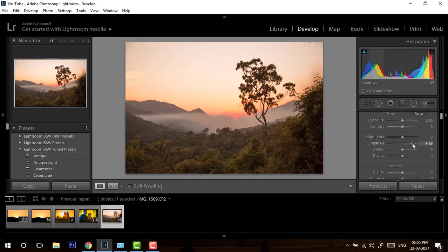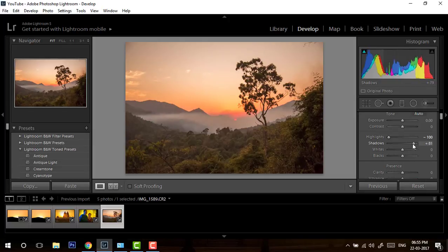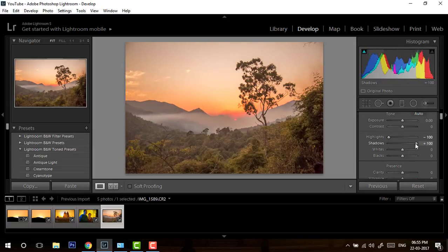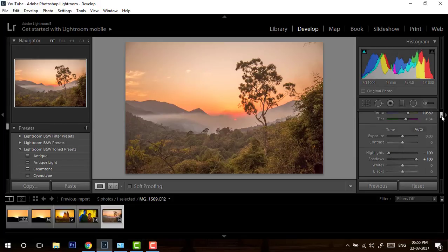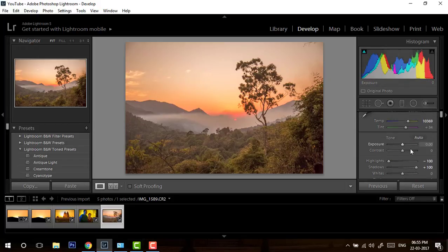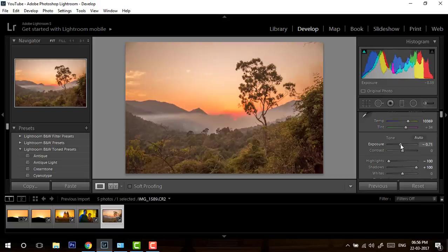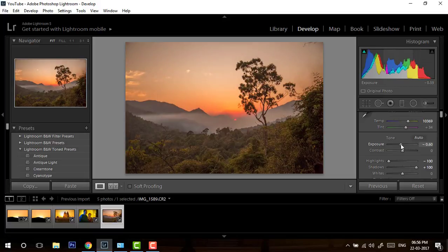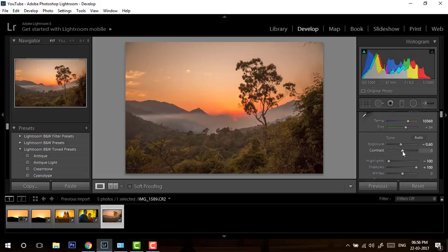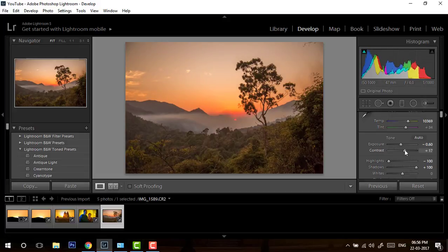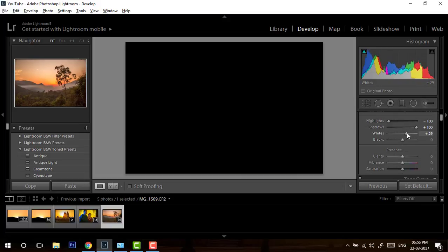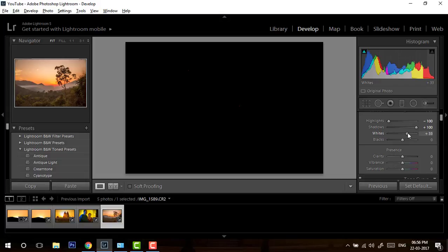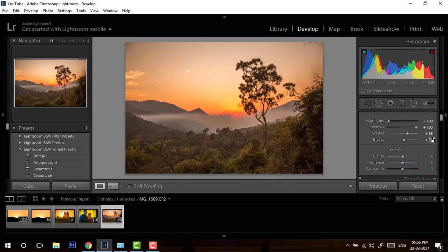Let me just again increase the white balance, increase the shadow, and decrease the highlight. This time I'm completely taking the highlight down and completely taking the shadow up. Then I will do a little contrast, around 17. Let me increase white till I get any white spot. Let me decrease and adjust the blacks till I see a little bit of black, and I will just remove it.